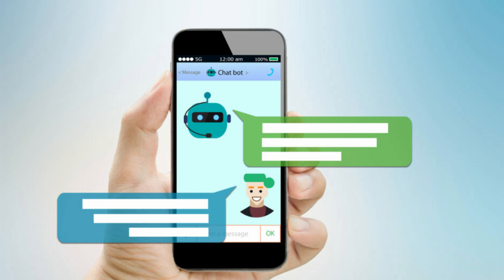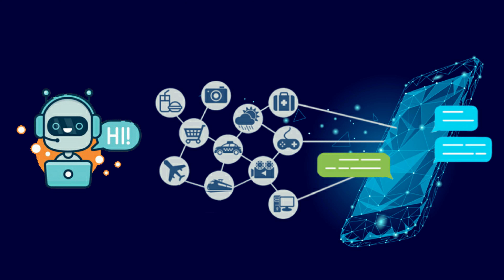Introducing Chatbot Builder, also known as CB Builder — the fastest way to build AI chatbots for your business. Get a chatbot with your business data ready to deploy in under 60 seconds. Give it a try today at https://chatbotbuilder.ai.